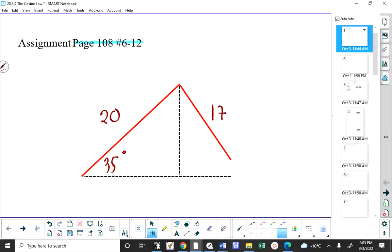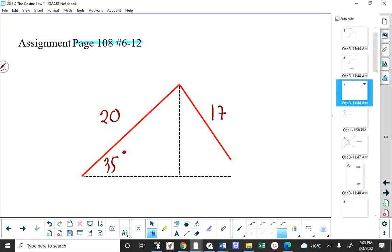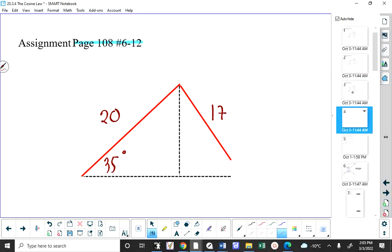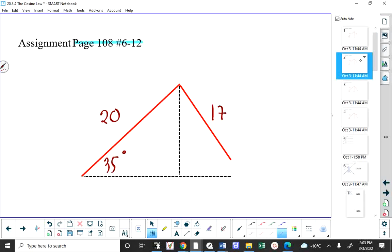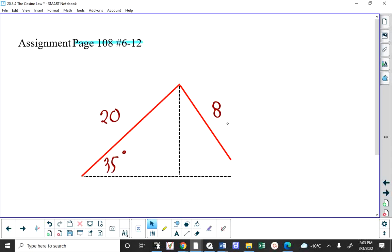I might as well run the gamut here of looking at all four possibilities. If it's 17, how many different triangles are there? If it's 8, how many different triangles are there? I regret choosing 35 degrees — I'm going to change it to 30 degrees. How many of you see why I want to use 30 degrees?